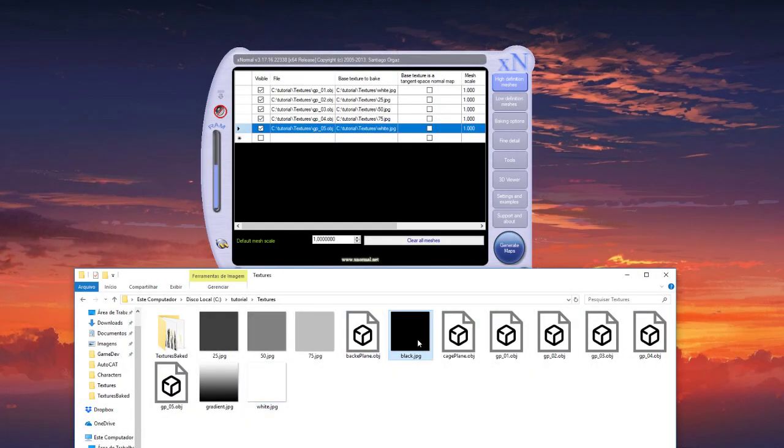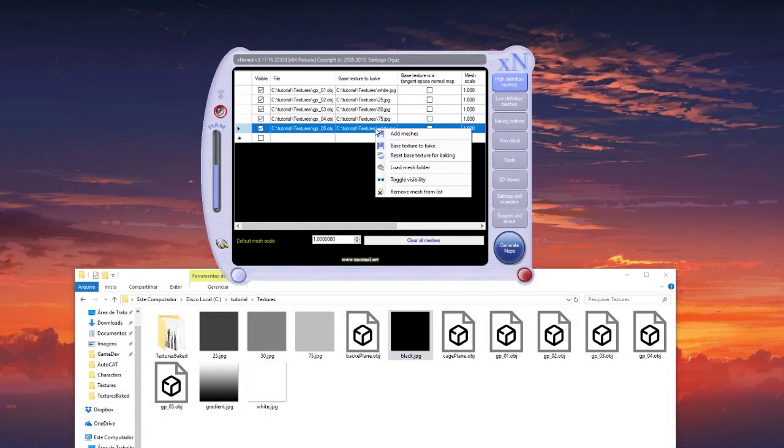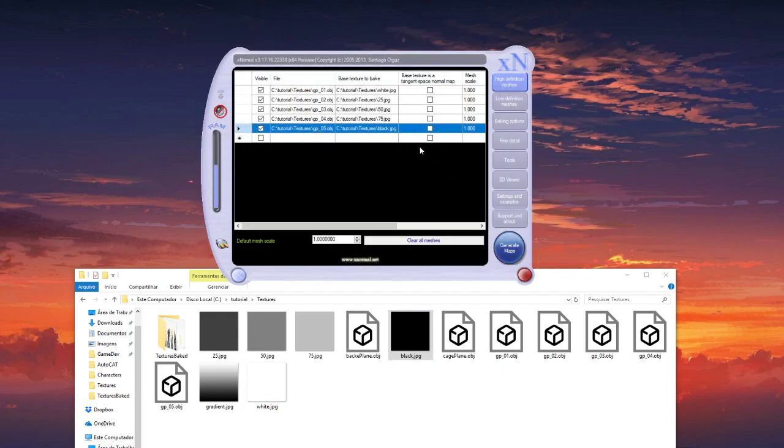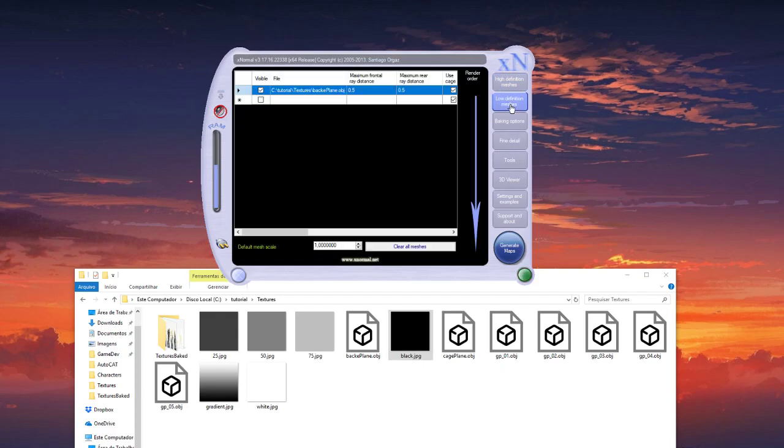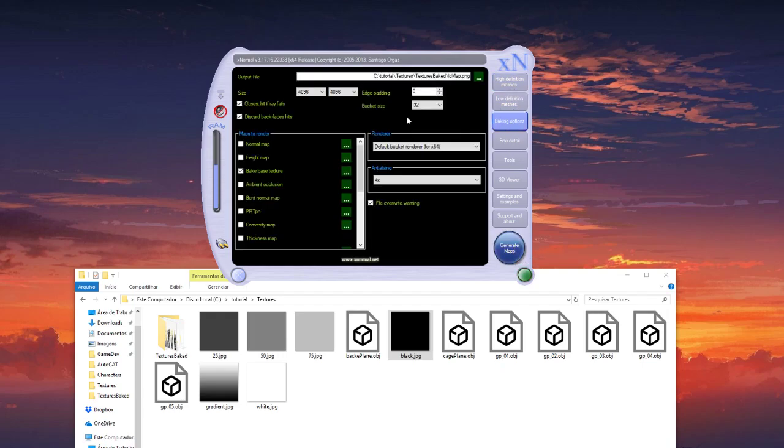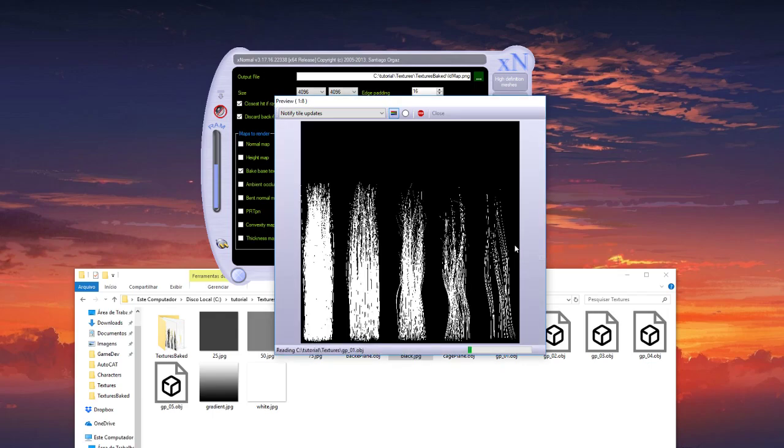Okay now I have a black and put here. Okay so let me check ID map, bake base texture. You can put 16 here again and generate.